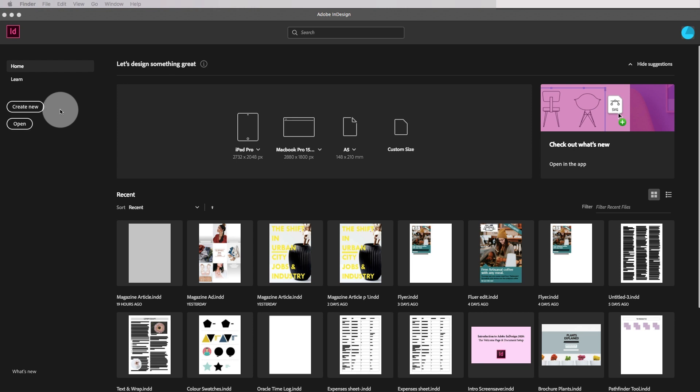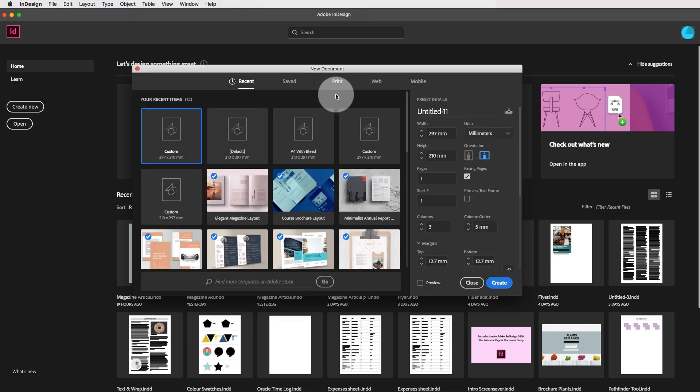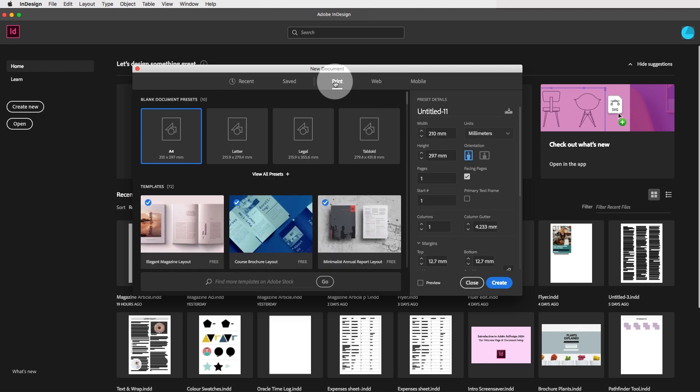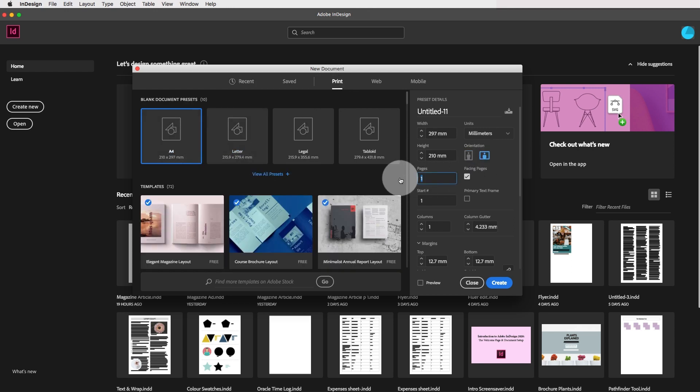So we'll start by creating a new document, click on create new and let's go to print, A4, make it landscape, maybe add three pages, make the columns three, the column gutter five.